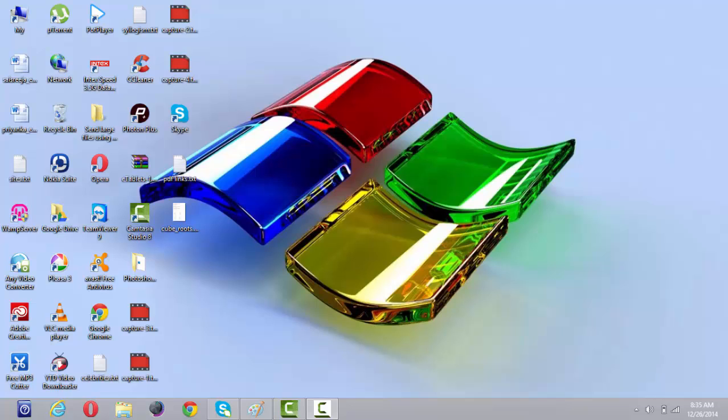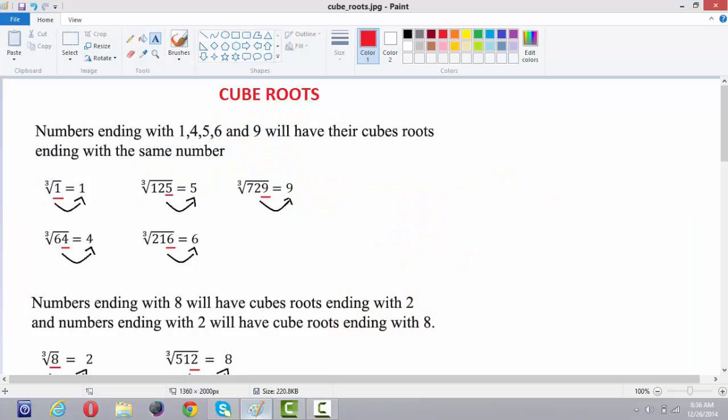Hi, this is Sanjana from Learn Like Pro. In this video, we are going to see the shortcut to find out the cube roots of a number. Before going to the examples of cube roots, we have to remember three simple points.